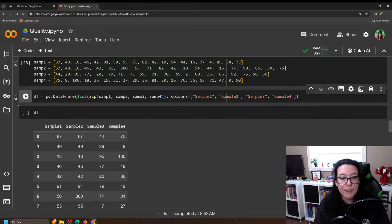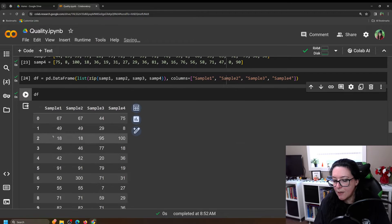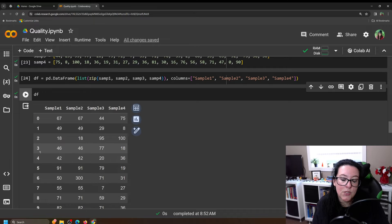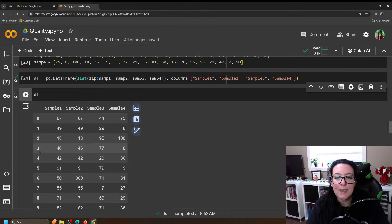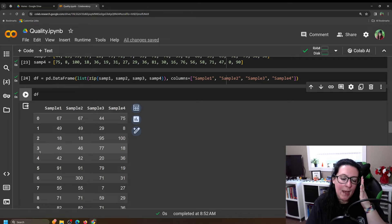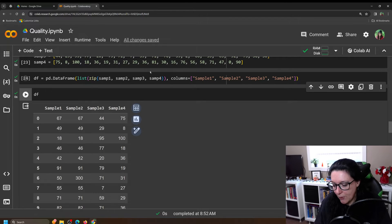When we do that we can call our DataFrame and you can see this nice table with sample one, two, three, four, and the rows are day zero, day one, two, three — Python starts counting at zero instead of one. If we really needed it to say day one, day two, we could add another column with that information, but since it doesn't actually matter here we'll just leave the index starting at zero.